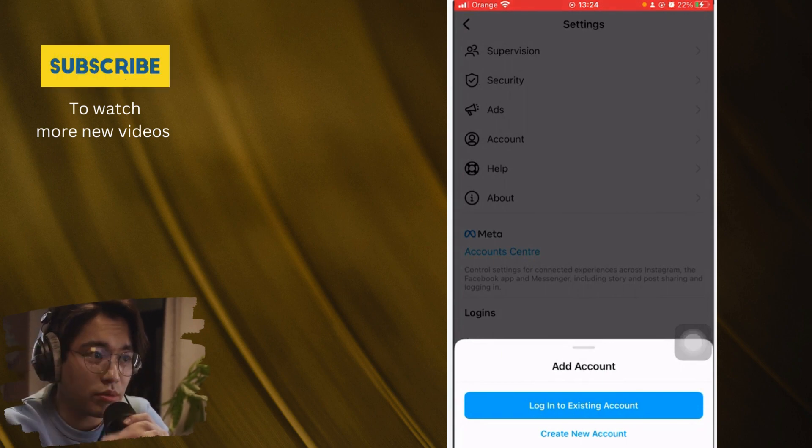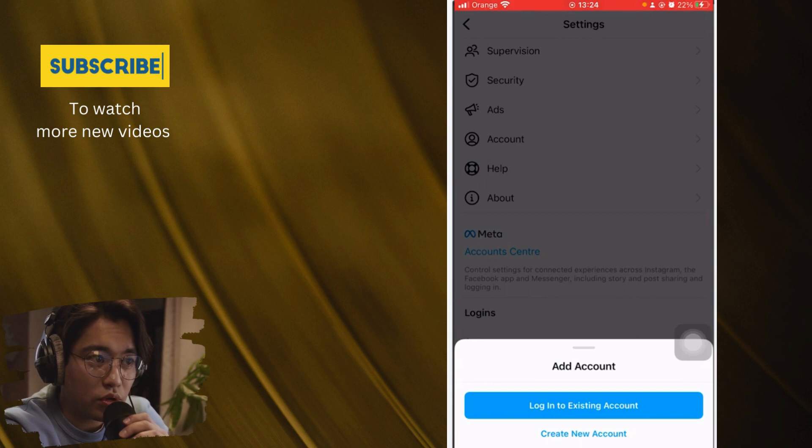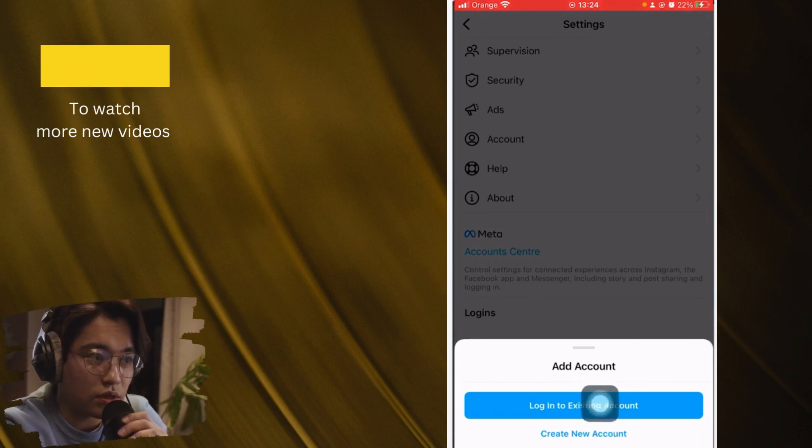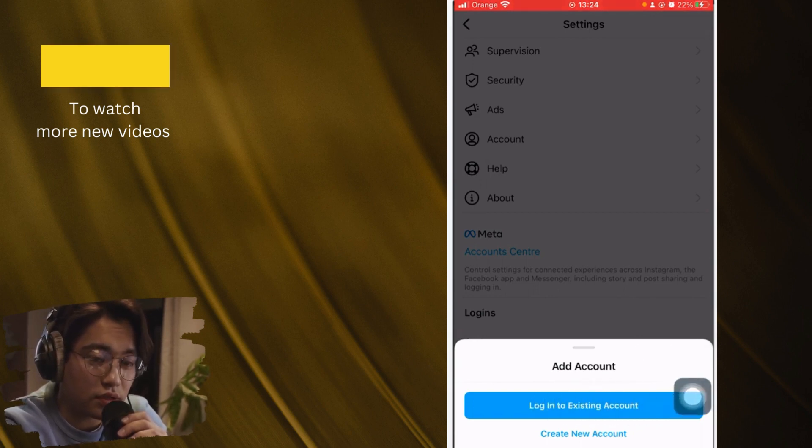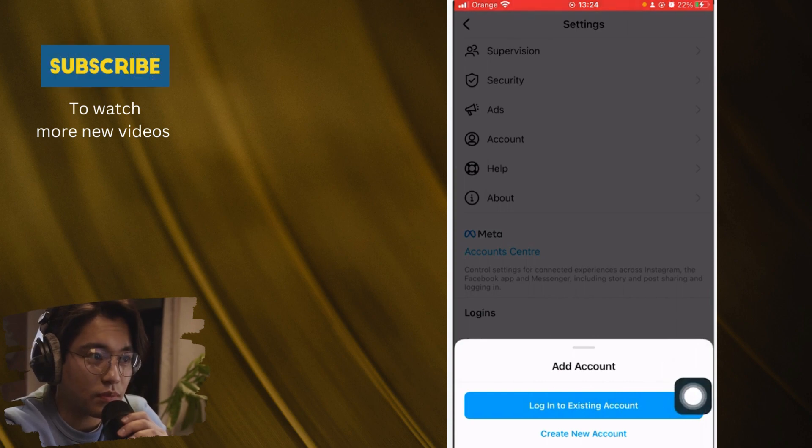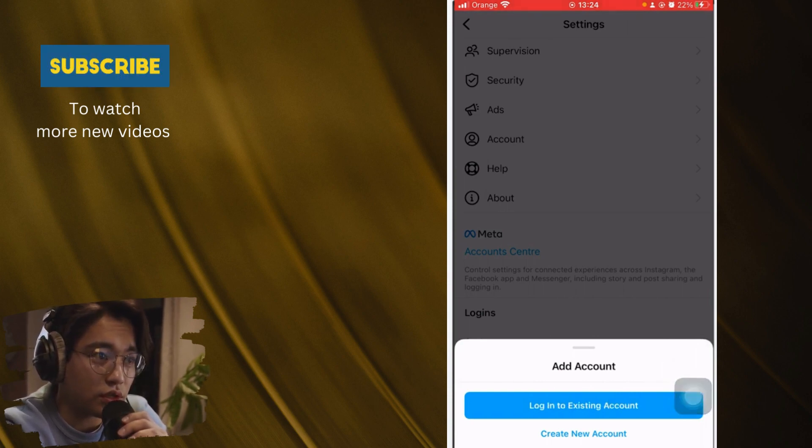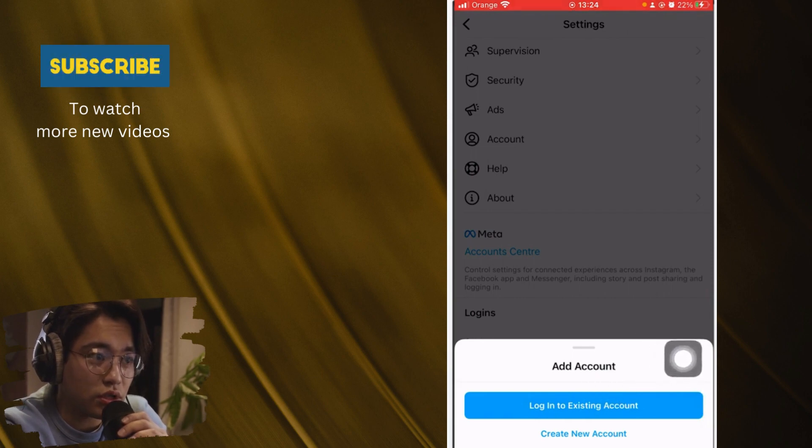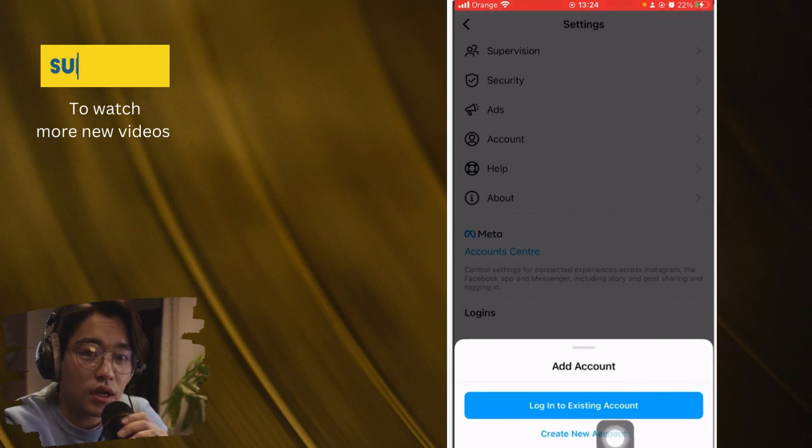So if you already have an existing account, if you know the password and email, you can just click the first option if you want to add a new account that you already have, you know the password and stuff like that. But if you don't have an account, you want to create a new one, you want to click on create a new account.